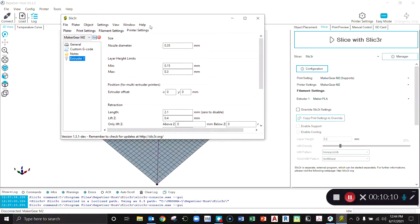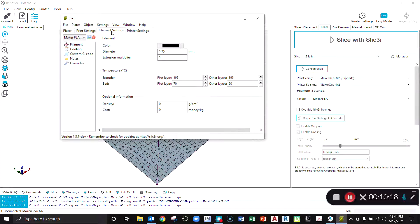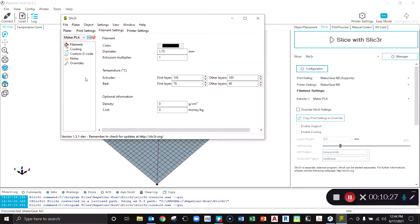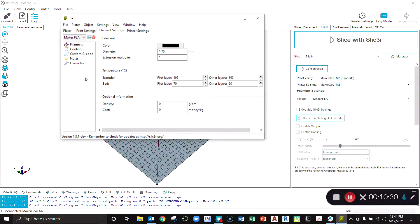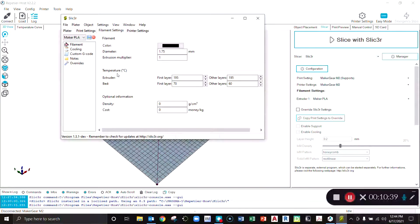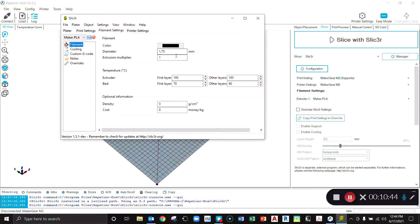Once we have those printer settings, the last tab I want to look at is that one in the middle—filament settings. This will change based upon the type of filament you use. Right now I have it set up for PLA, and it's actually MakerGear's own brand of PLA, but you can buy any brand of any kind of filament and this printer can usually print with it. Most brands will come with a little card or have information online about what settings work best for their particular filament, and this is where you'd want to set those up.